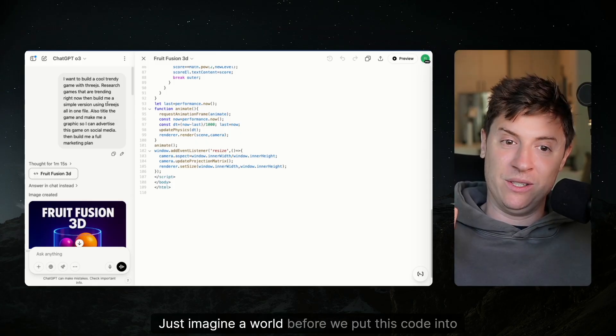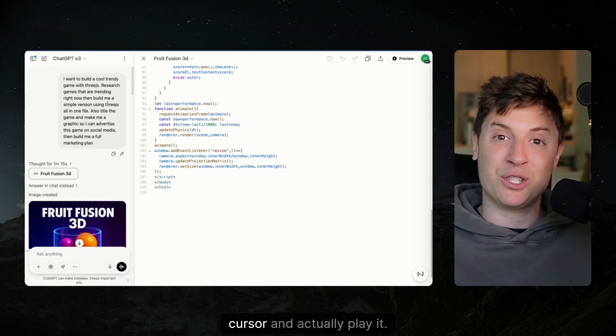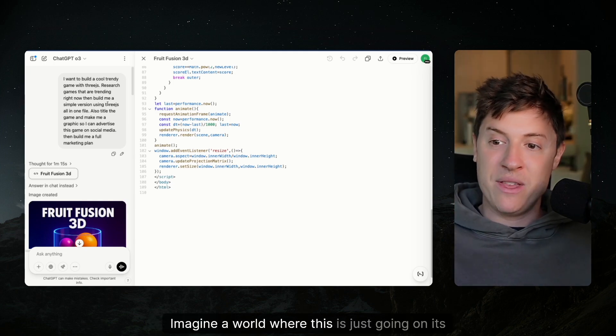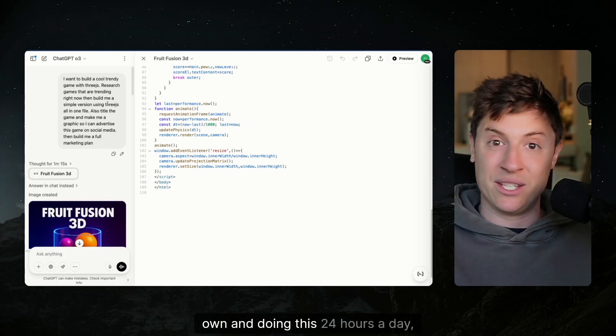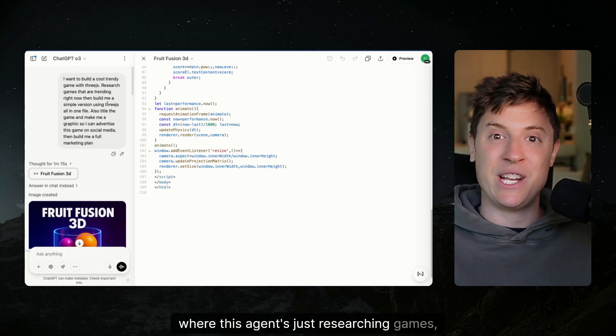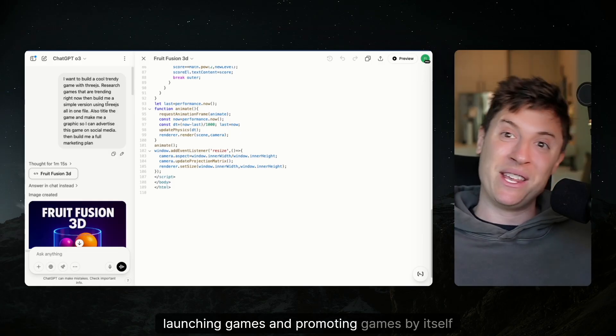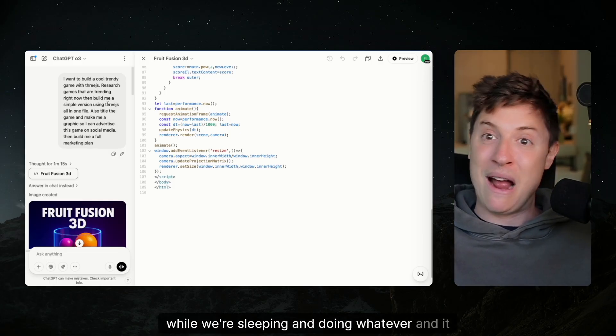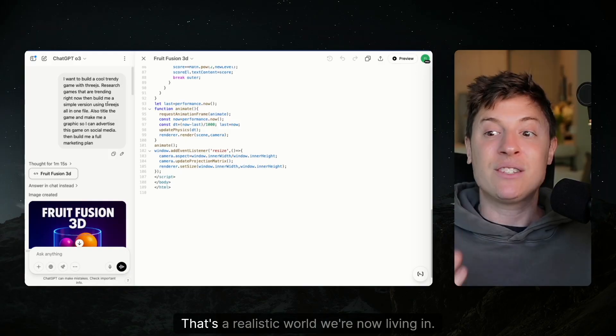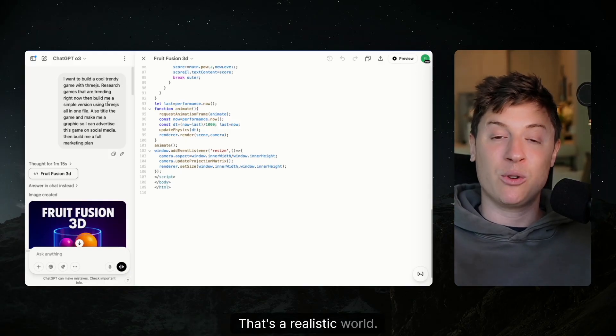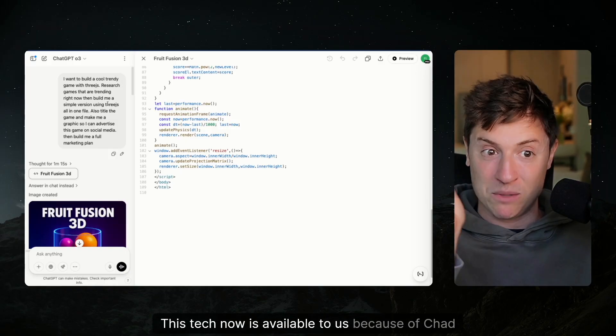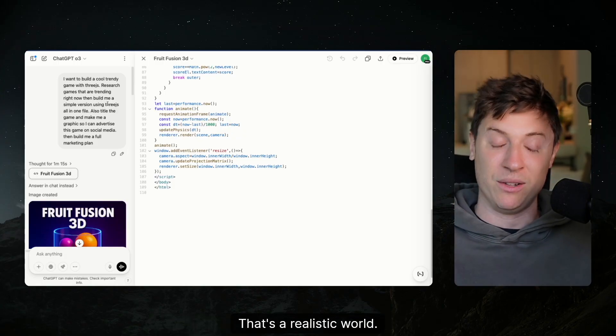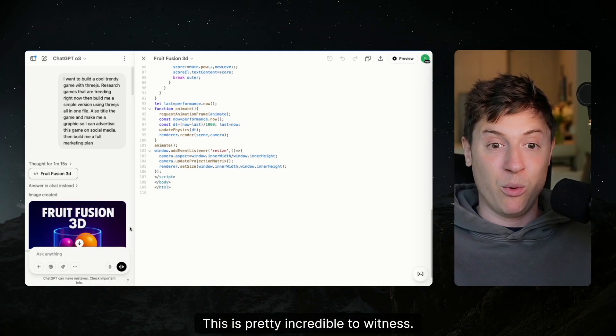Just imagine a world before we put this code into Cursor and actually play it. Imagine a world where this is just going on its own and doing this 24 hours a day, where this agent's just researching games, building games, launching games and promoting games by itself while we're sleeping. And then it just starts collecting money. That's a realistic world we're now living in. That's a realistic world. This tech now is available to us because of ChatGPT-03. This is pretty incredible to witness.